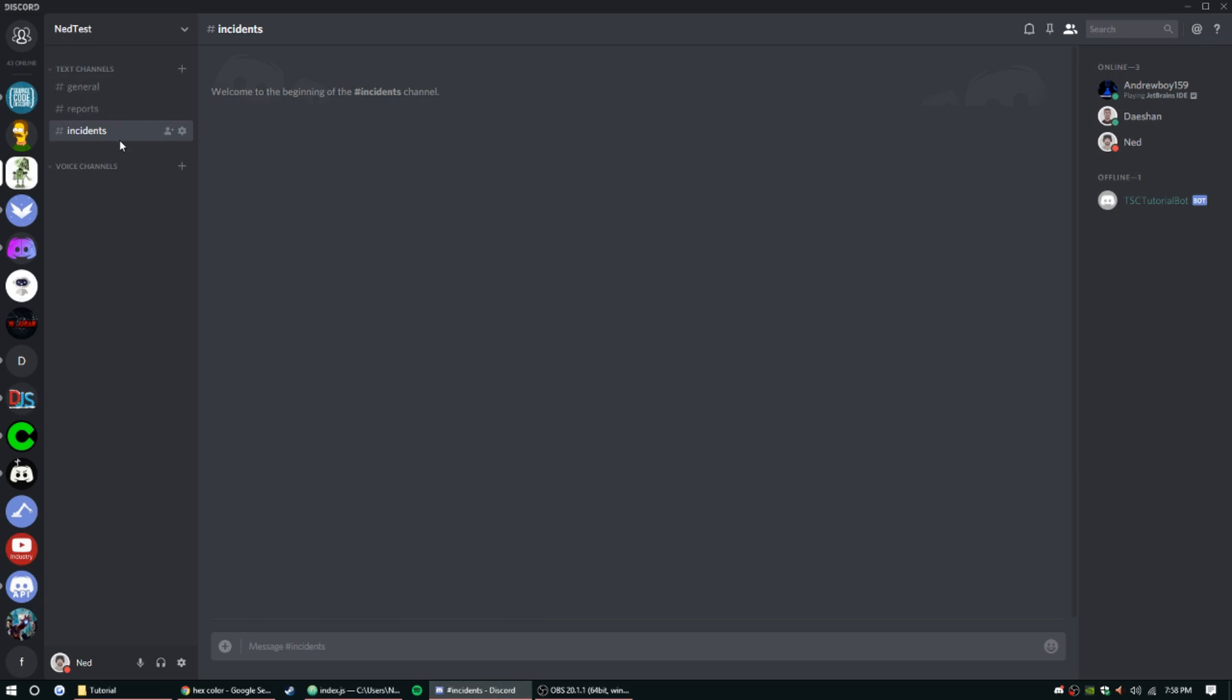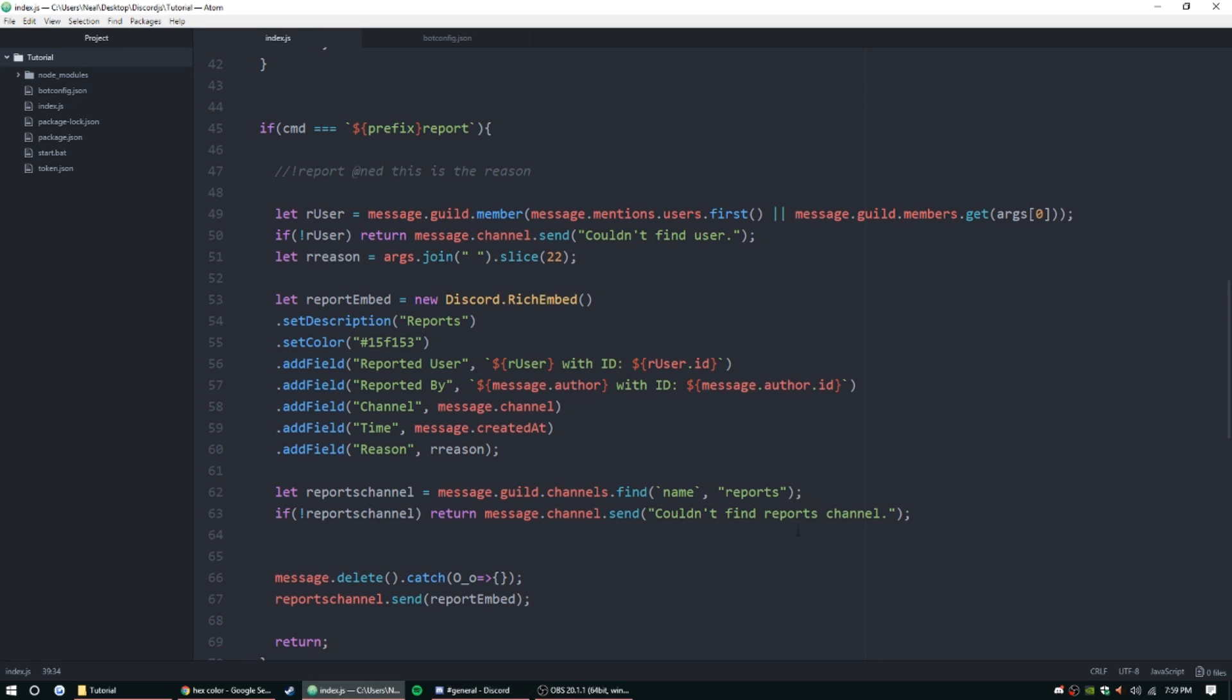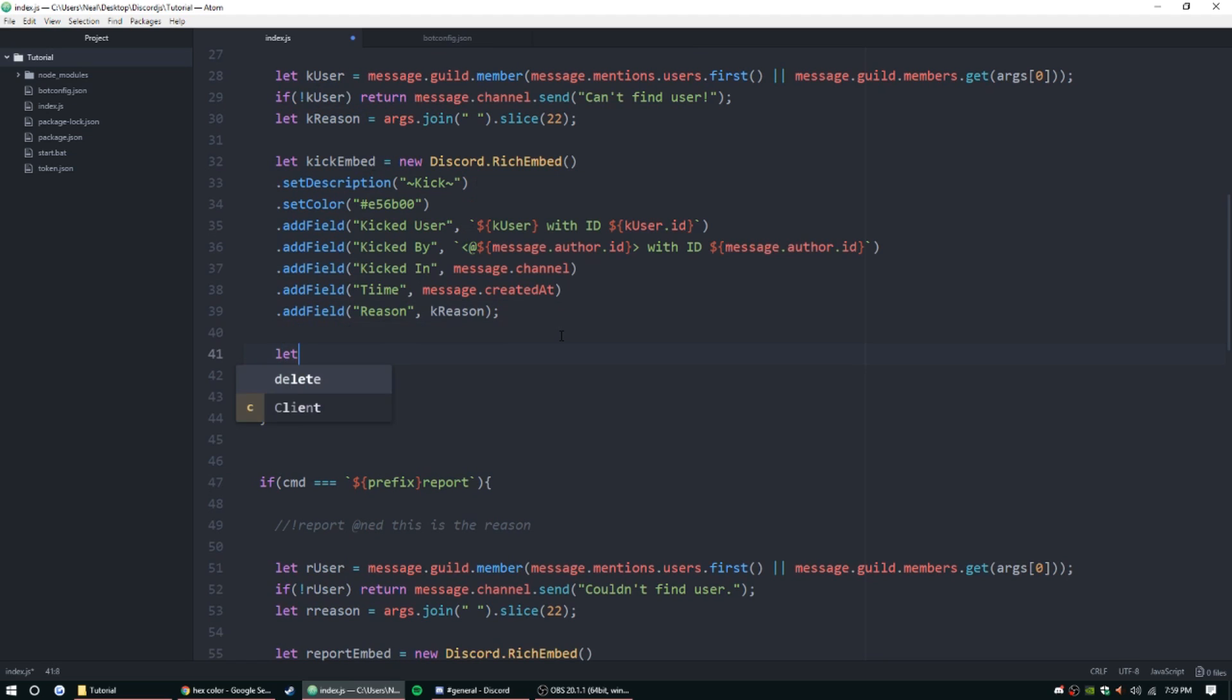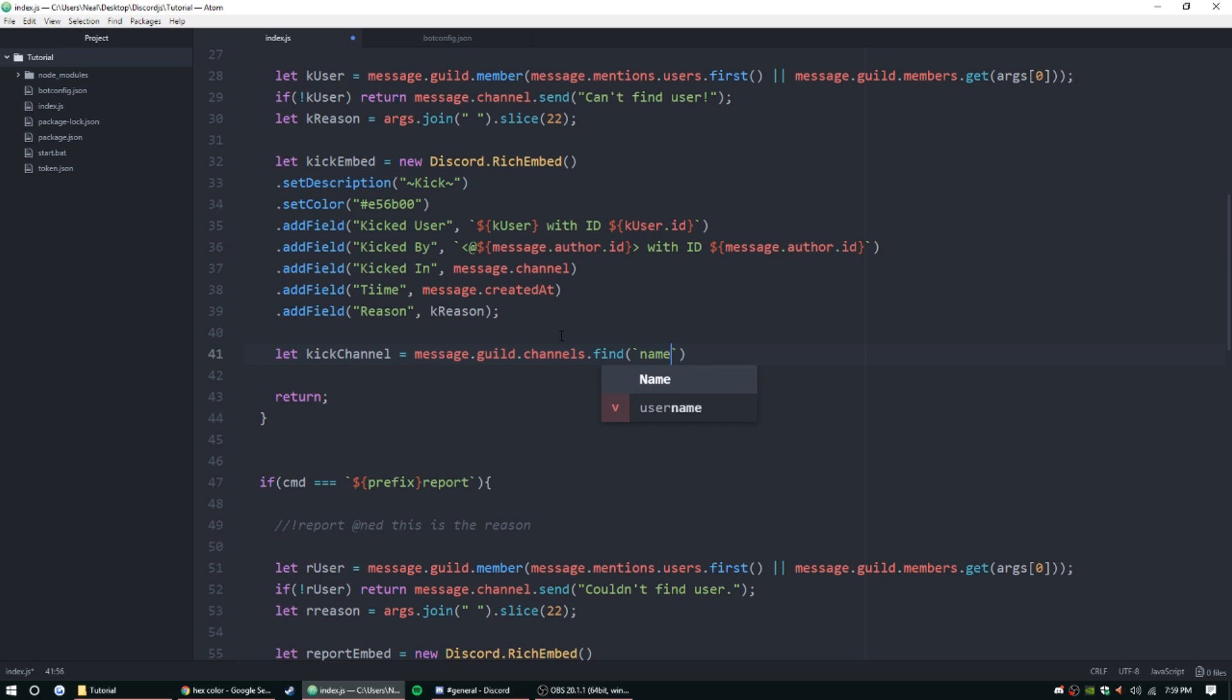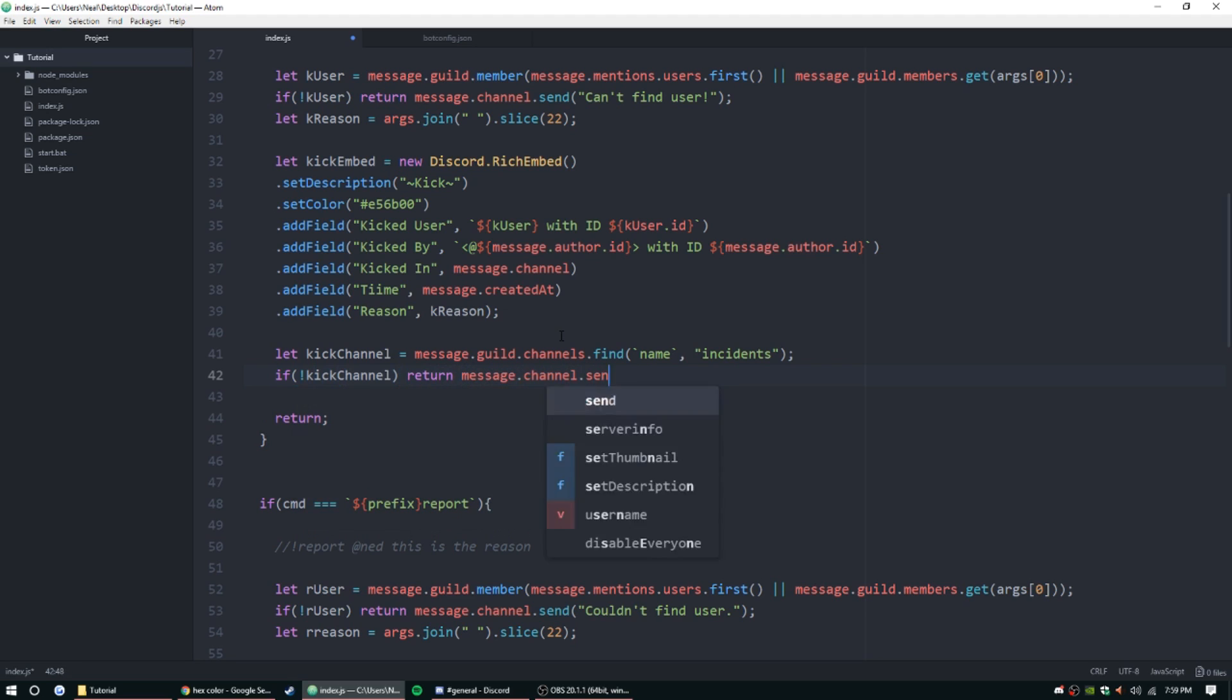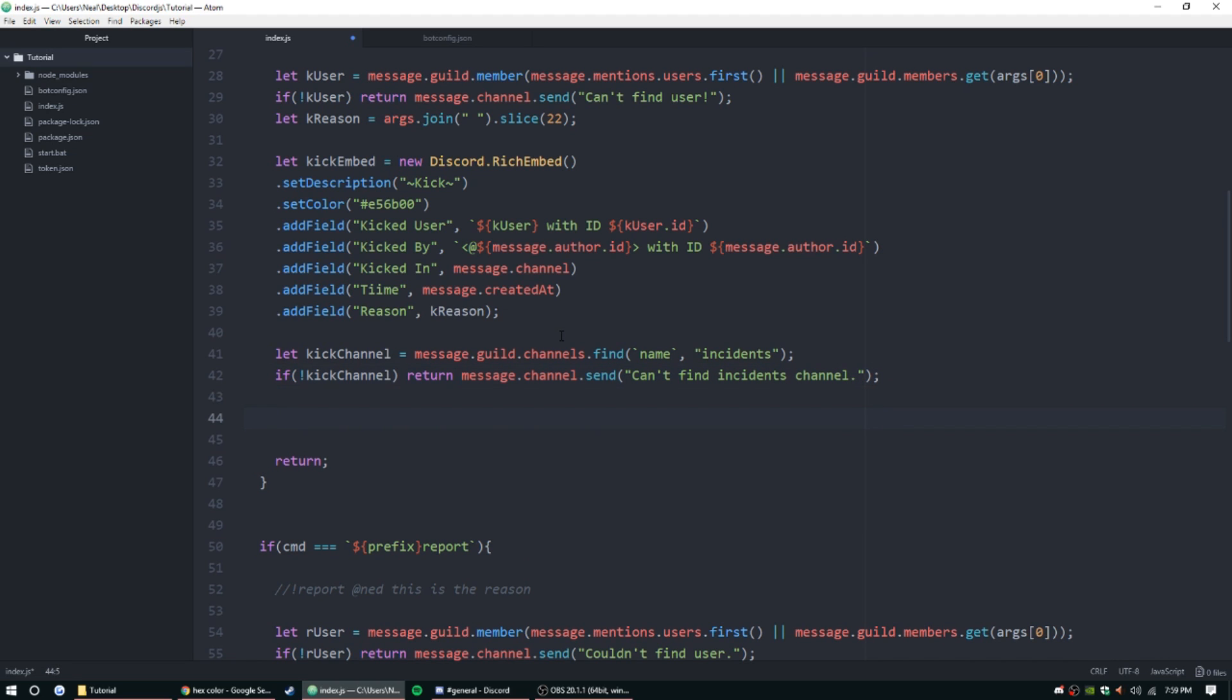And like down here, we do want to make sure we have an incidents channel, so make sure you make a channel that's called 'incidents' or something like that. However you want to set up the channel is up to you, just make sure the bot's in there. So let kick channel equal message.guild.channels.find - backticks 'name' - and then we'll find 'incidents' since that's what I called mine. So if kick channel - so if kick channel does not exist, can't find it - message.channel.send 'can't find channel,' or let's say 'incident channel.'